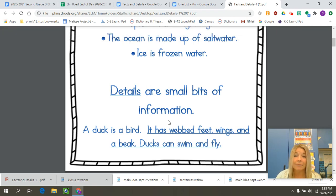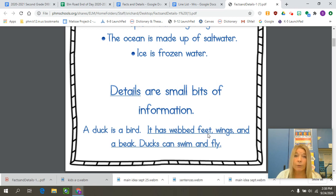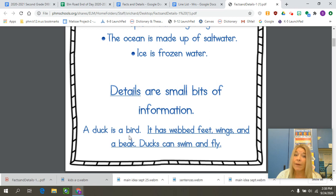So if I look at the example on this poster, it says 'a duck is a bird' — that's the fact, we could prove that. But they added some details, some more information: it has webbed feet, wings, and a beak. Ducks can swim and fly. So those are some small details about the fact that the duck is a bird.